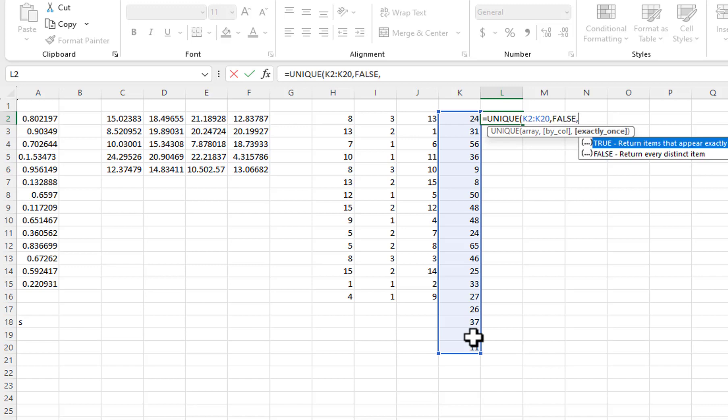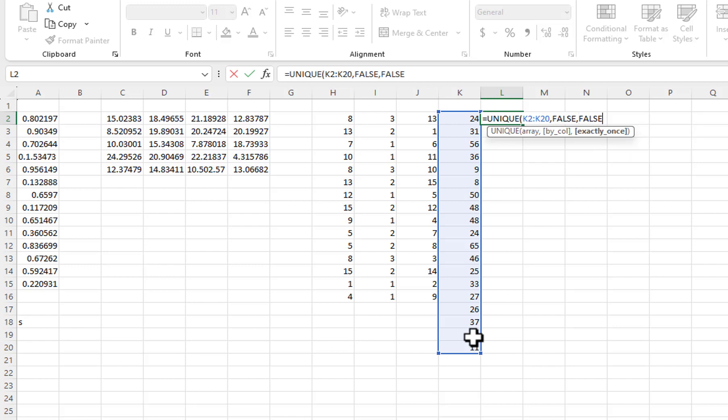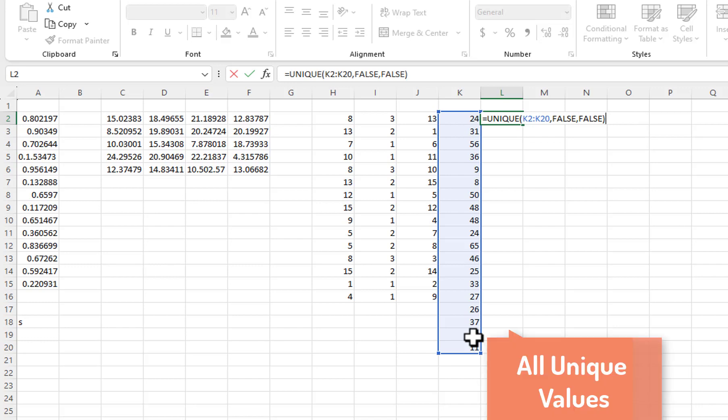For the Exactly Once parameter, I want to return every distinct item, so I will select False. I will type the closing parentheses and press Ctrl plus Enter.